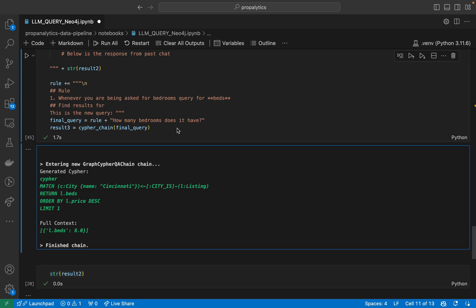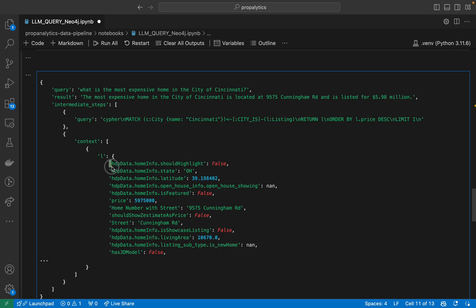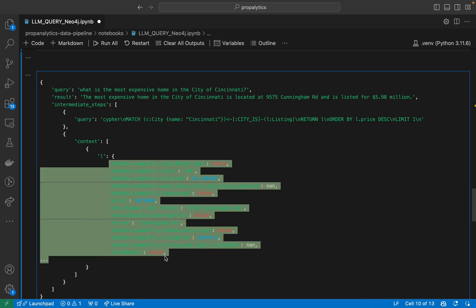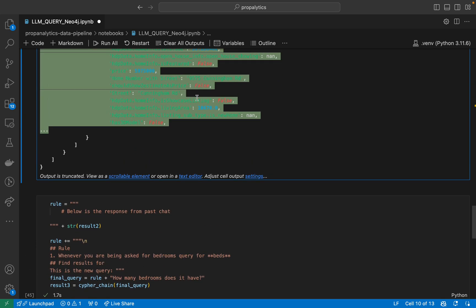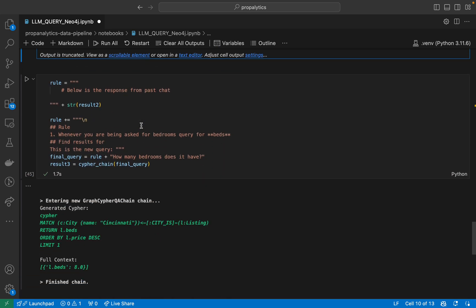The next step is that since we are already getting the response back from our first query, we would like the LLM to query this module itself instead of going all the way to Neo4j and writing a Cypher query, because the answer already lives in the JSON response we're getting back. So we will build something called LLM Routes in the next video, which will decide: should I look at the previous context or create something new? Stay tuned for that video.